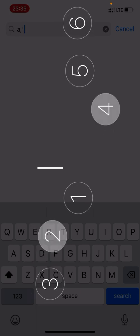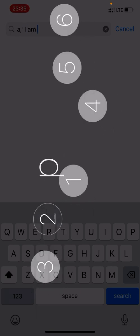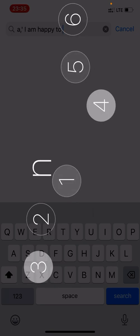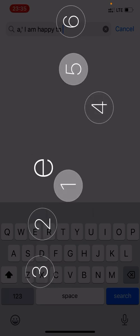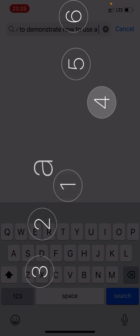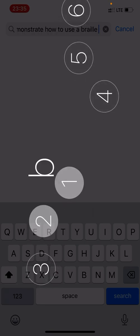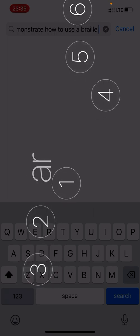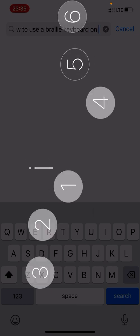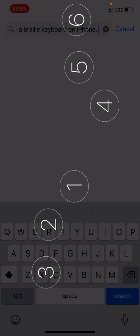And now here we can just type. For example, typing 'I am at a demo to demonstrate how to use a braille keyboard on iPhone.' The device reads out each character as it is entered using the braille dot combinations.